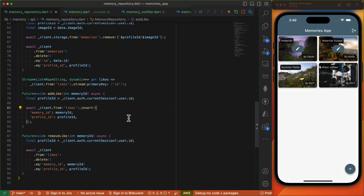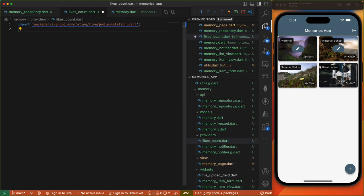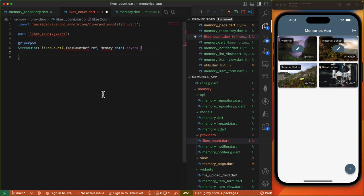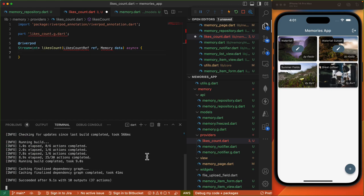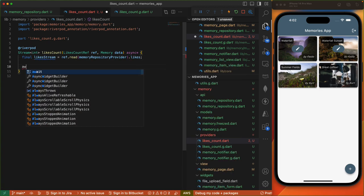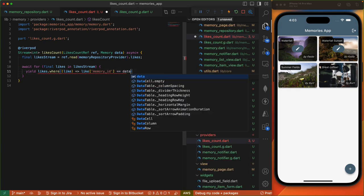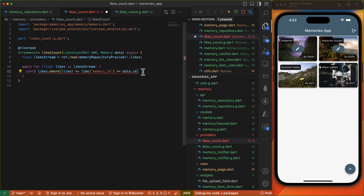We'll implement two methods: the first, addLike, takes the ID of the memory being liked. We retrieve the current user profile and then do insert, passing in the memory and profile ID. For the removeLike implementation we duplicate this function, rename it, and invoke the delete method with a filter where memory_id matches the passed-in memory ID and also where profile_id matches the current user ID. From here we need to implement a stream provider that will listen on this stream. Let's create a new provider called likesCount, define our annotated stream provider function, and run our code generator.